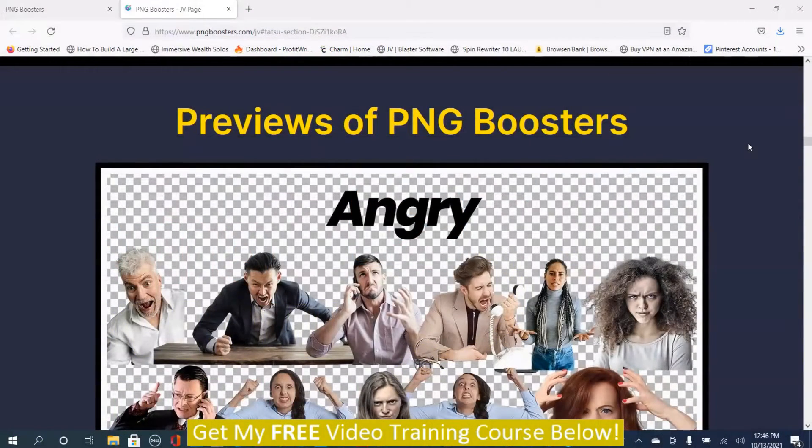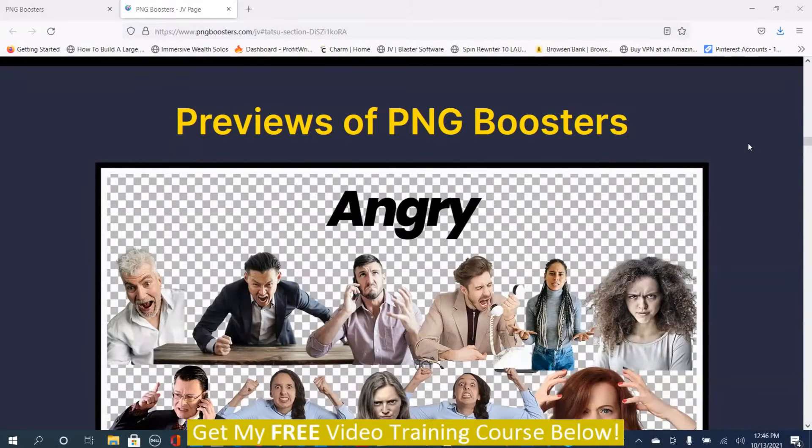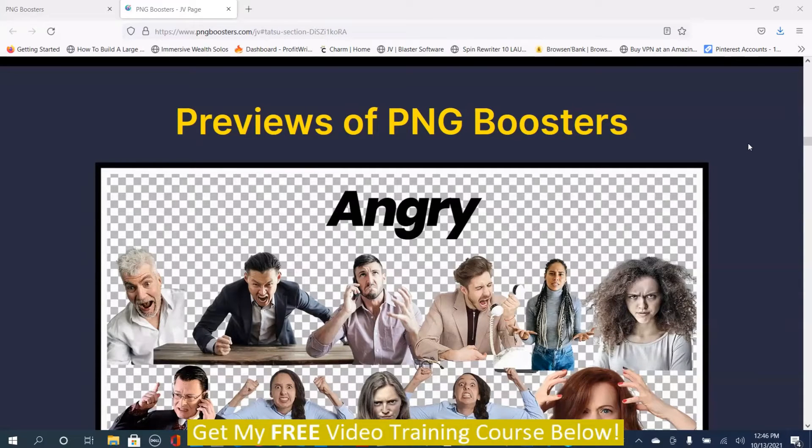Mark Dwayne here from markdwayne.com and this is my PNG Boosters review. Before we move into the members area of PNG Boosters, I wanted to show you exactly what PNG Boosters is.